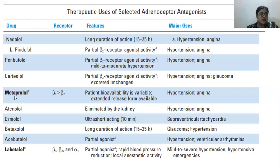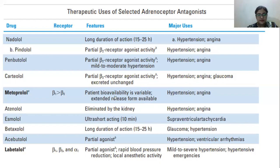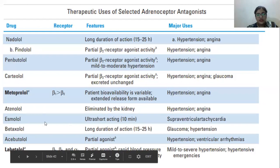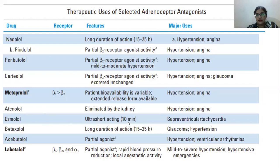Metoprolol has more beta 1 and less beta 2 activity. Its major feature is that patient bioavailability is variable and extended release forms are available. It is used to treat hypertension and angina. Atenolol is eliminated by the kidney and also treats hypertension and angina. Esmolol is an ultra short-acting drug lasting only about 10 minutes.